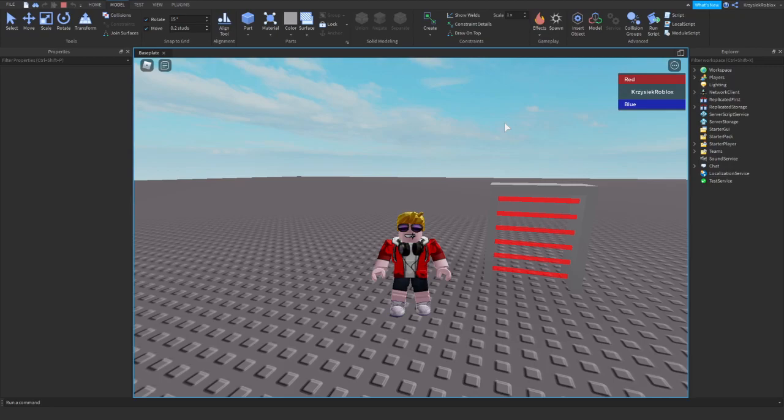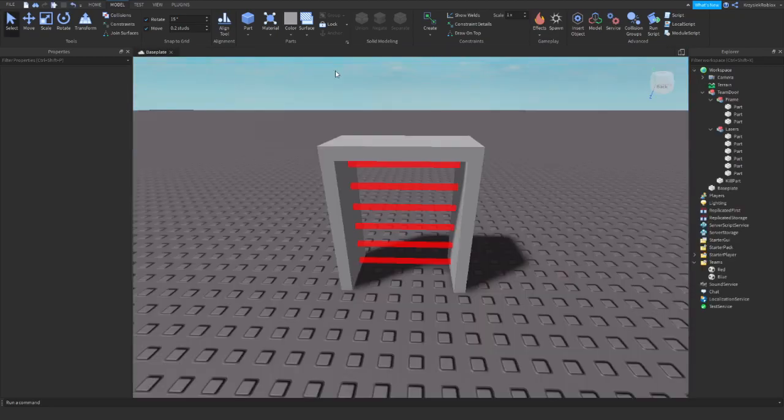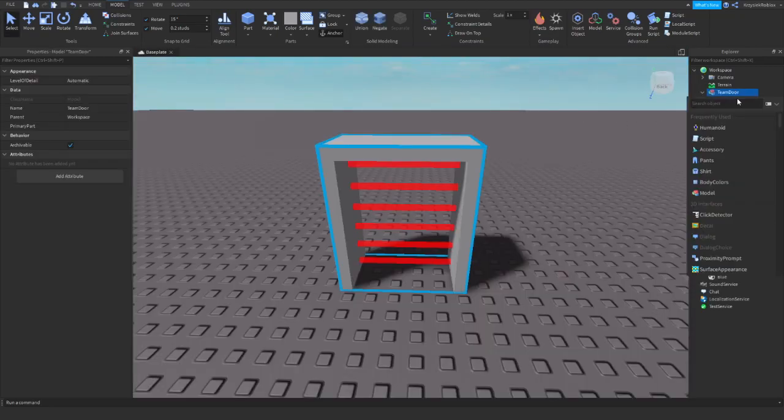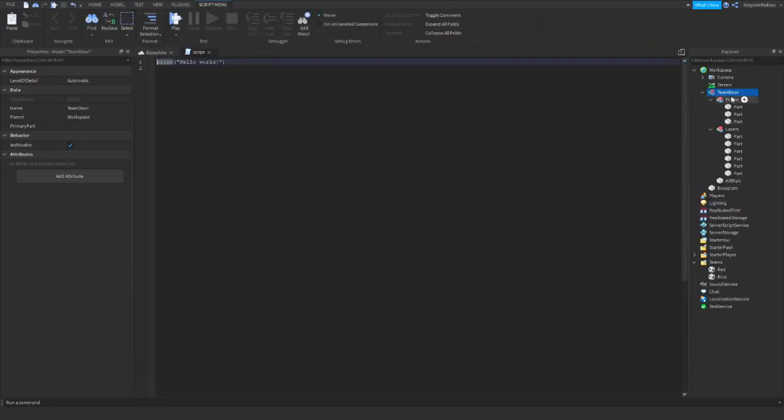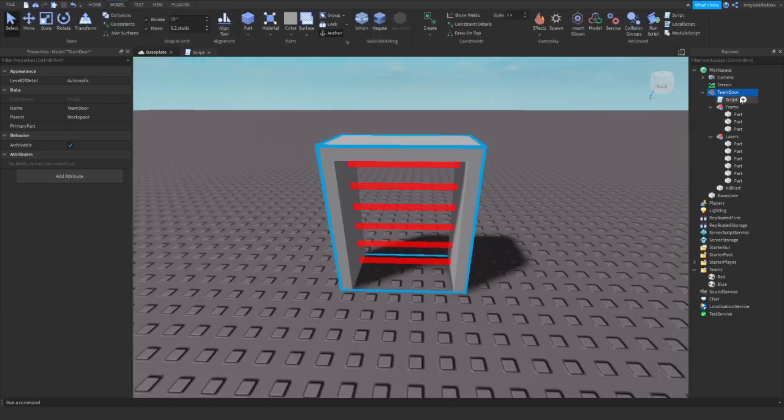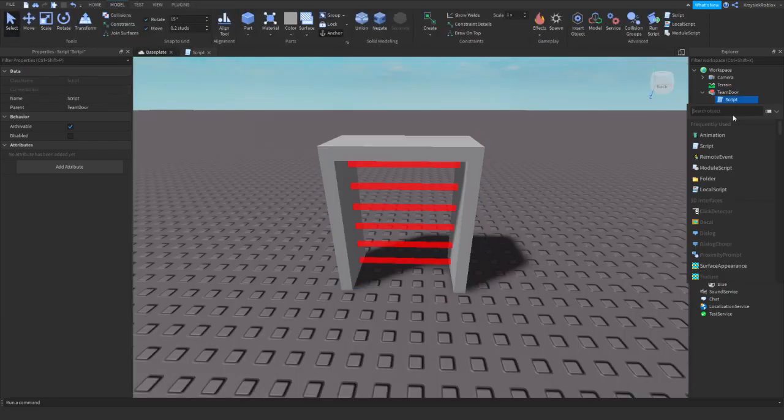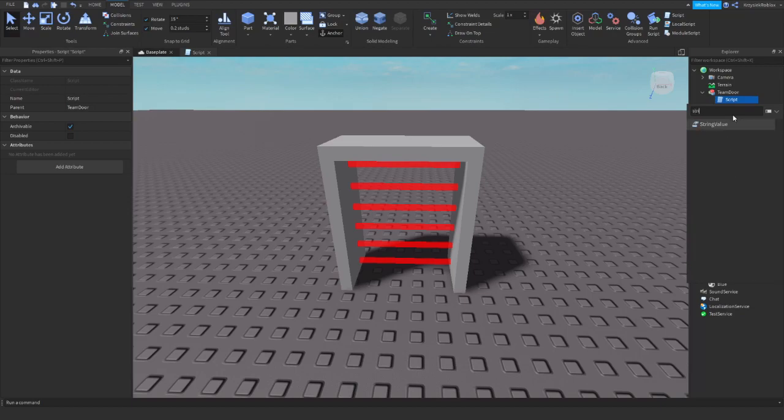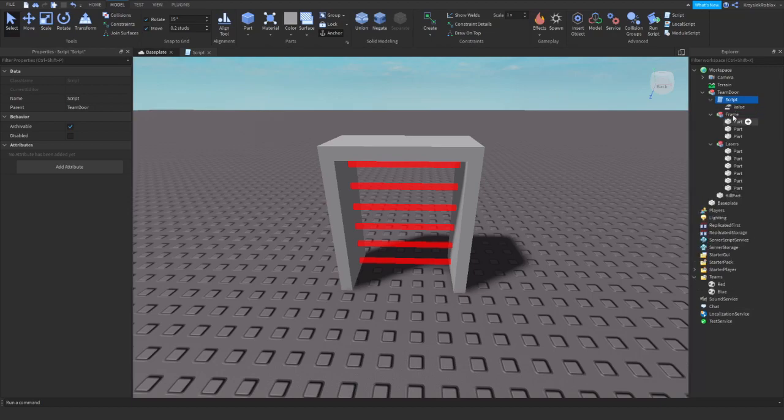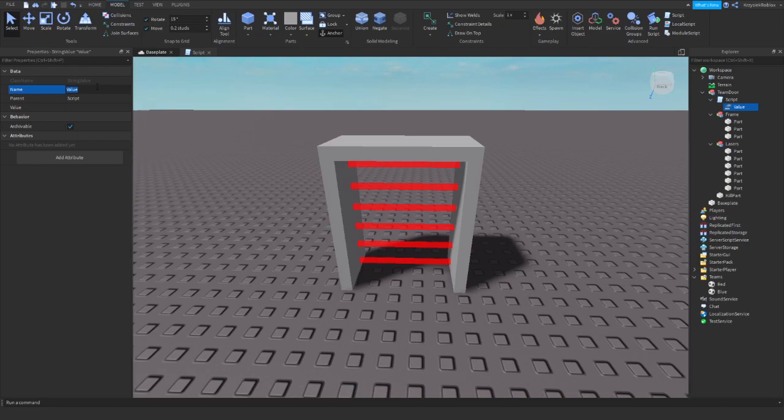Okay, so let me stop now. We need to insert a script into the team door, and into the script we need to insert a string value. I will call the string value Team.